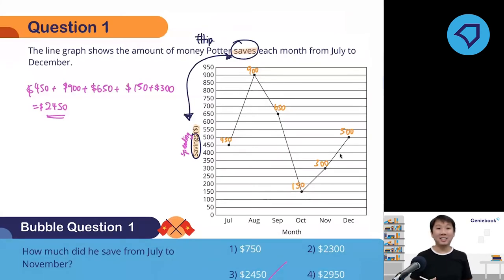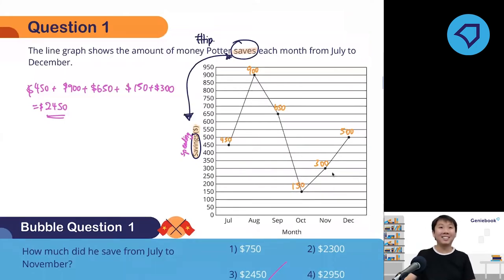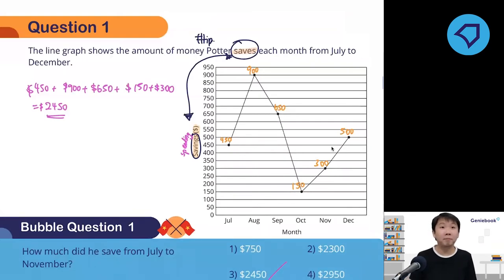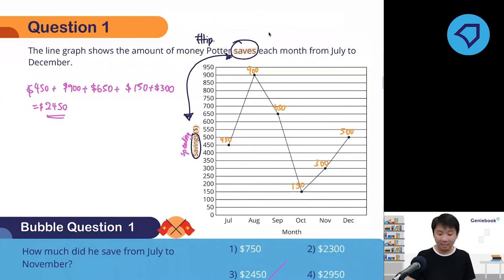If not, we will move to the second question. December doesn't count — I only want up to November. One note: don't add the 300 for December.